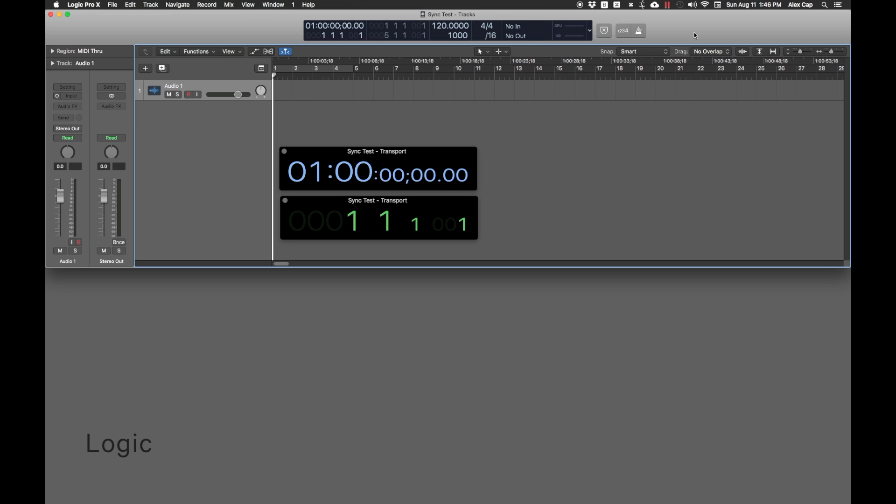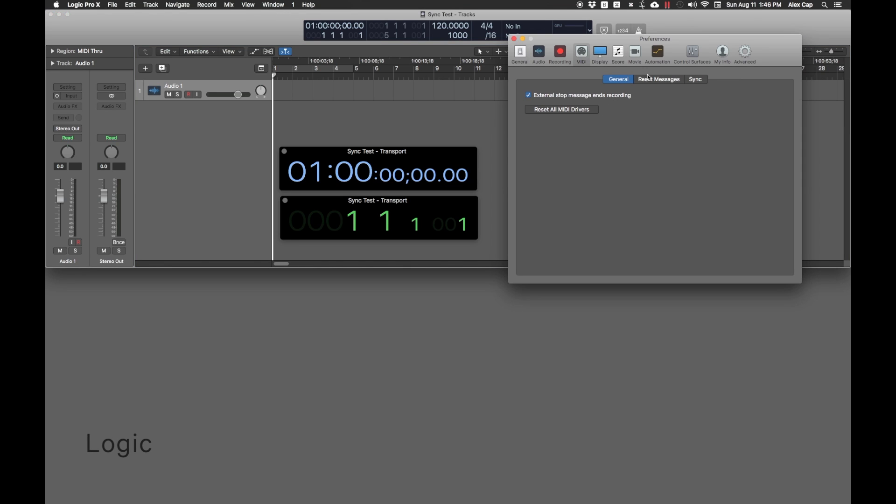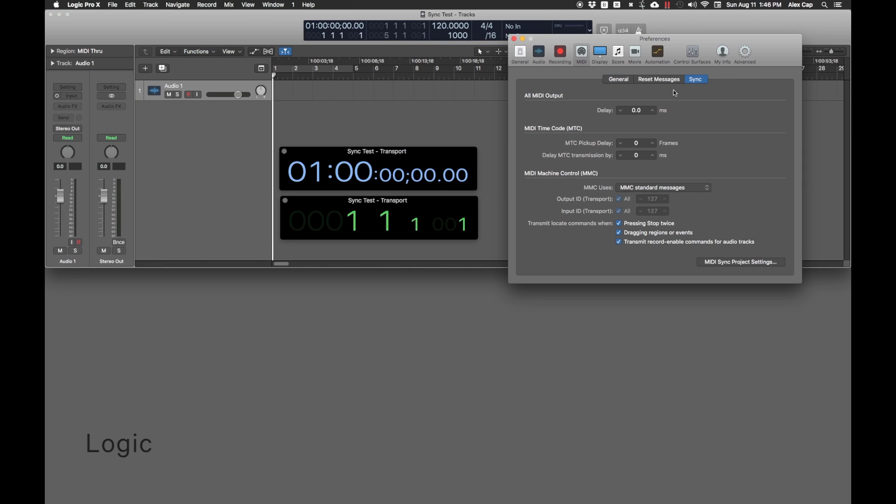In Logic MIDI Sync Preferences, check all the boxes under MIDI Machine Control. Output and ID should be 127.